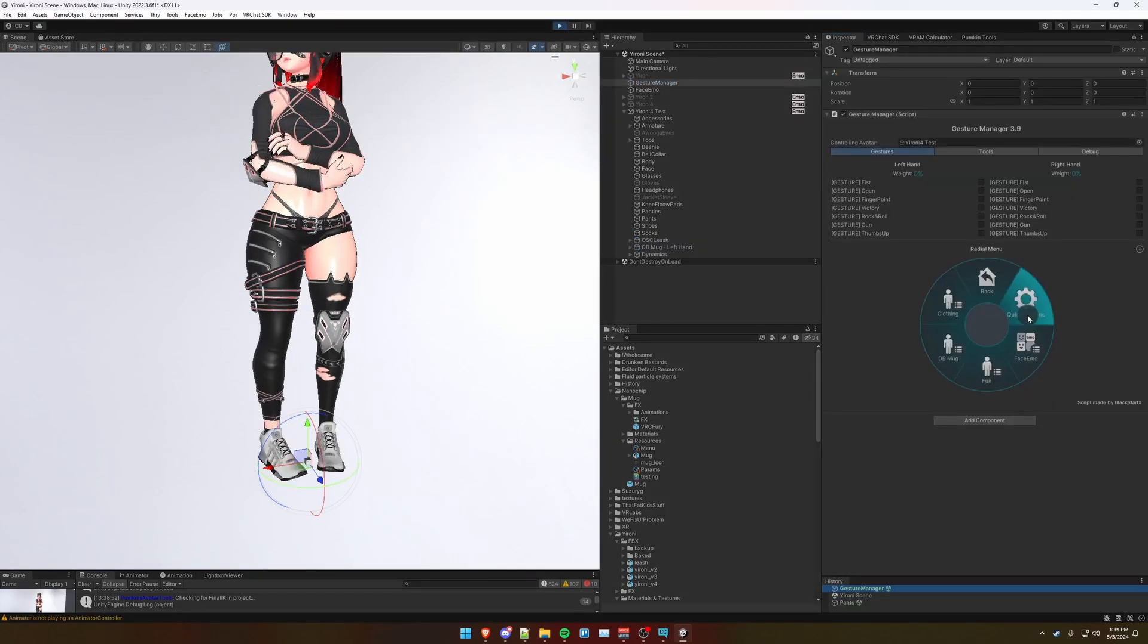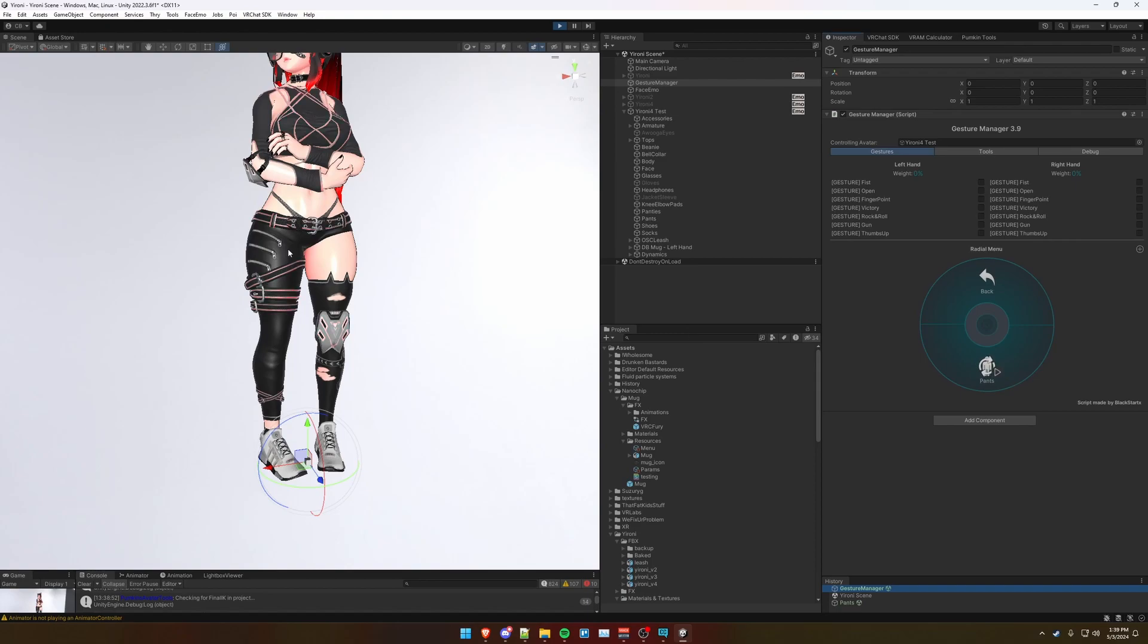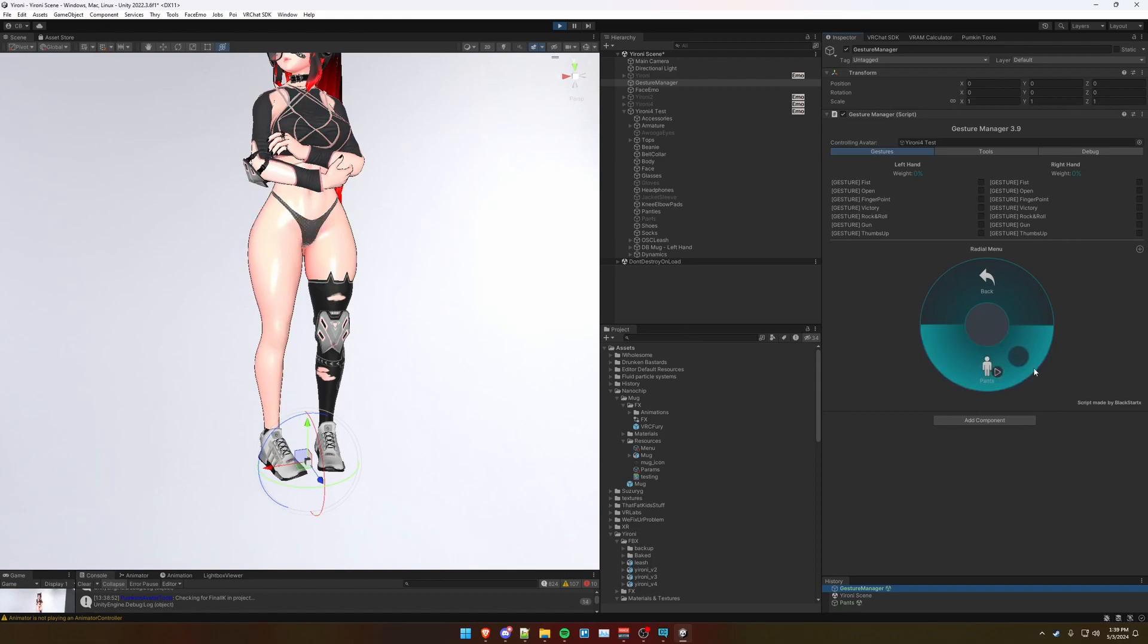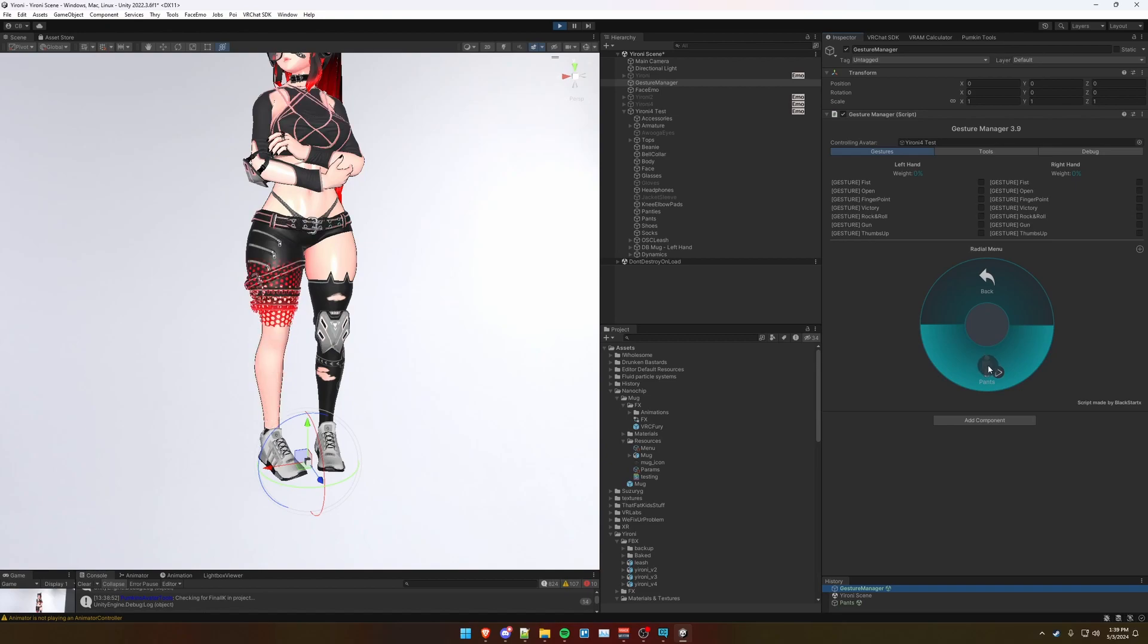And then we can go into play mode here with our gesture manager. See that pants are already on by default. And when we turn them off, they get dissolved off and vice versa.